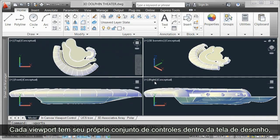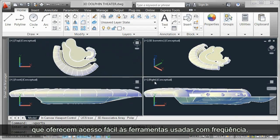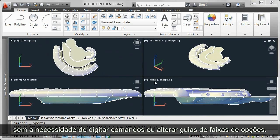Each viewport has its own set of controls within the drawing canvas, providing easy access to frequently used tools without having to type commands or change ribbon tabs.